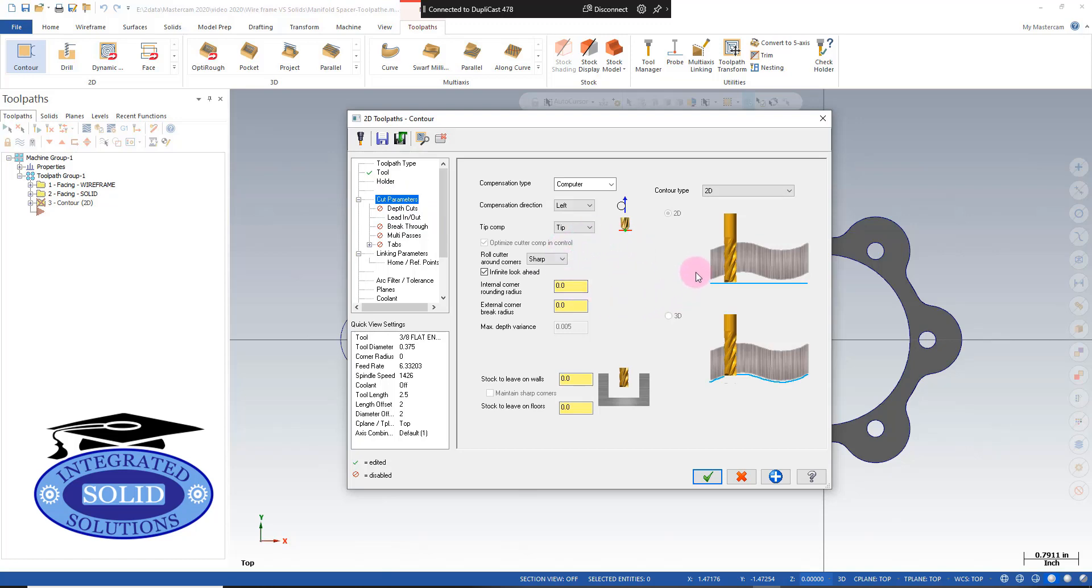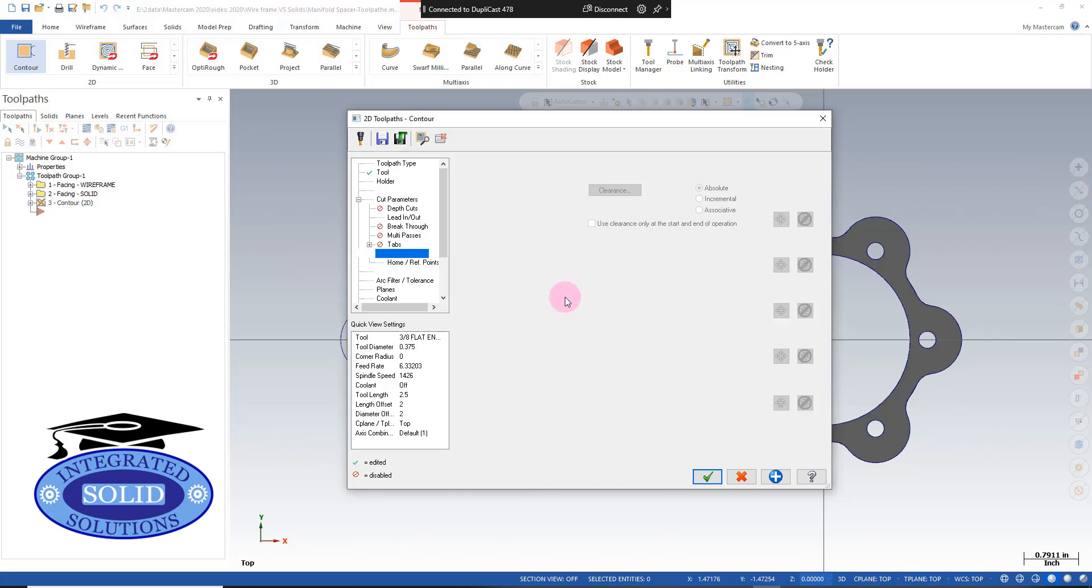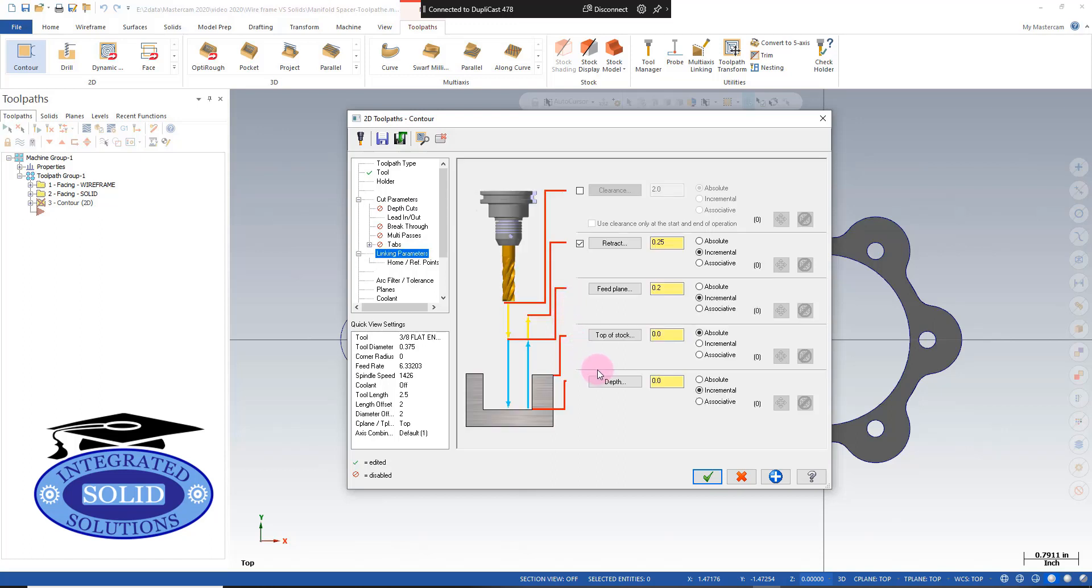The defaults look okay. I'm going to go to our linking parameters. Because our wireframe has no thickness, we're going to have to give it a depth here. And right now the print says it's a half inch thick, so I'm going to go minus 0.5.